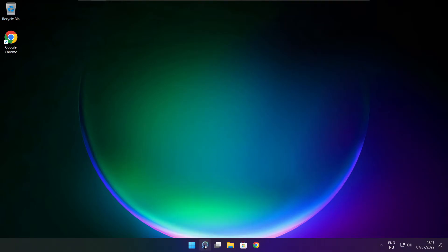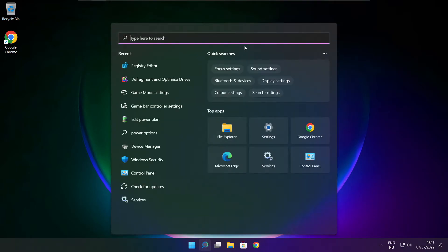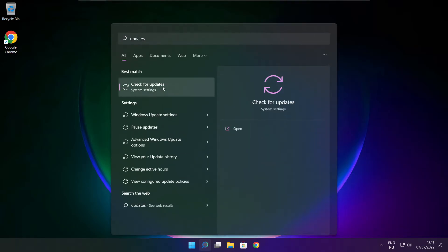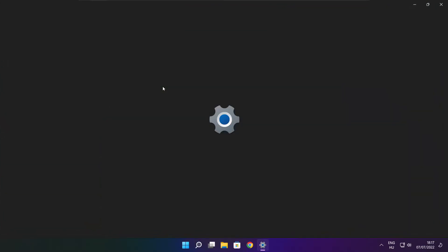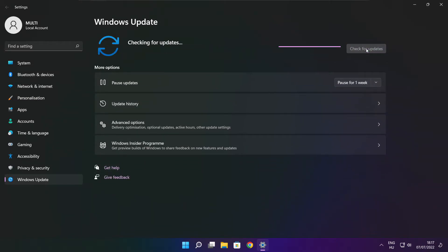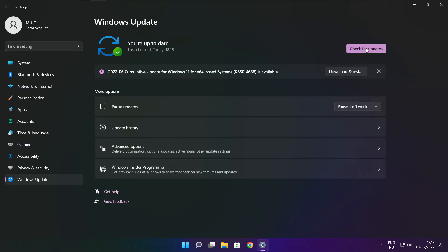Click the search bar and type update. Click Check for Updates. After completed, click close.